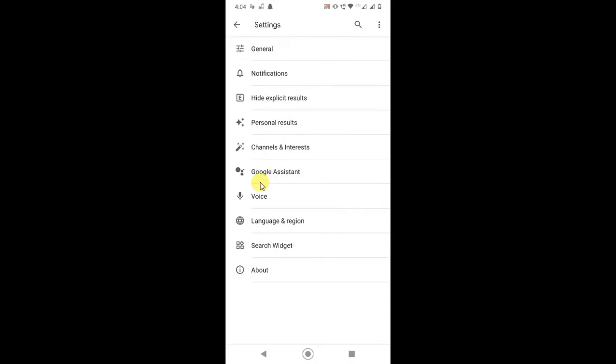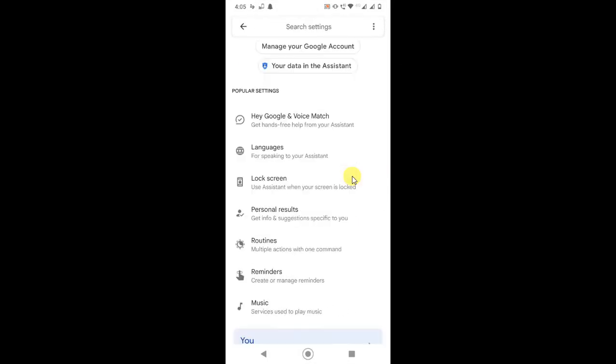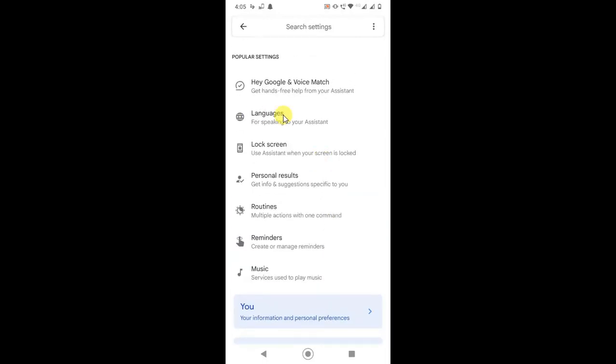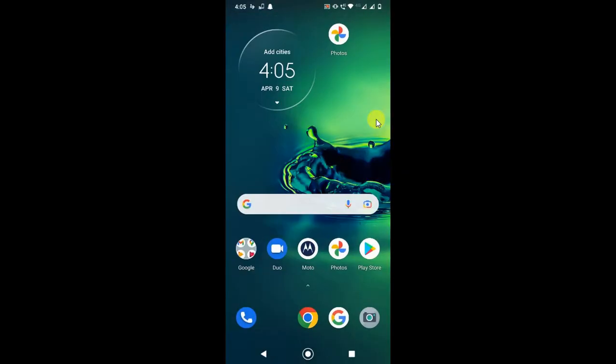Here you can see the Google Assistant option. Click on it and the same interface will appear. Now just click on Language and from here you can change the language or you can add another language. I hope you like this video, please subscribe me, thank you for watching.